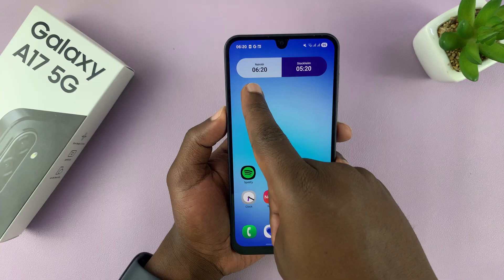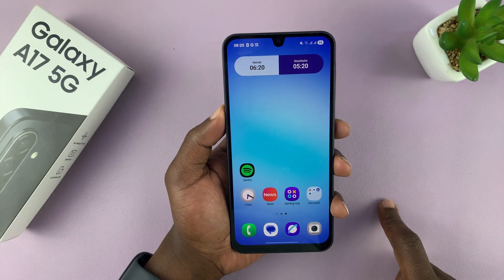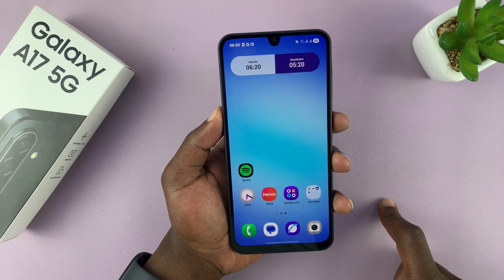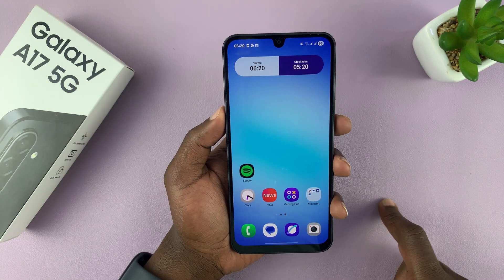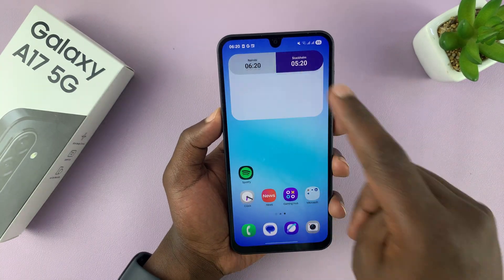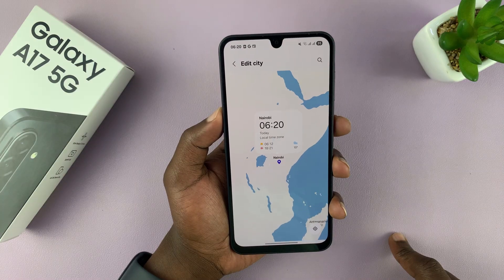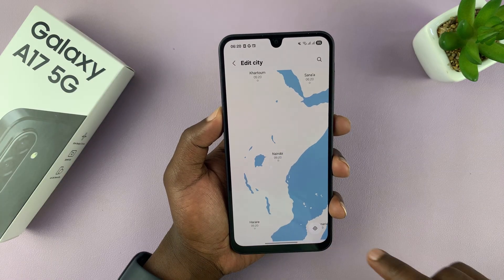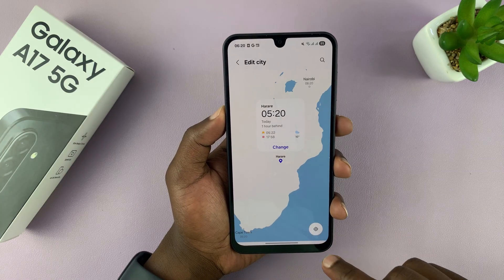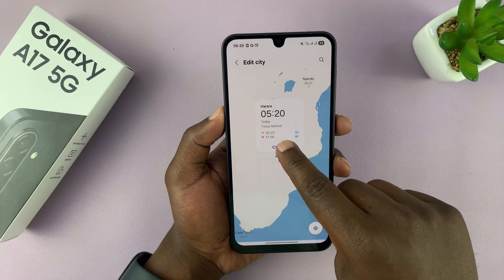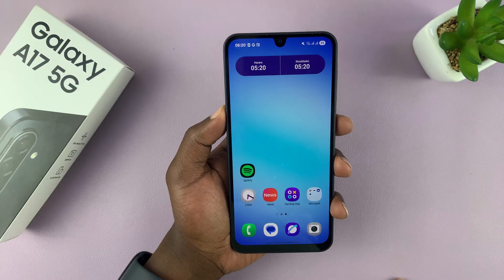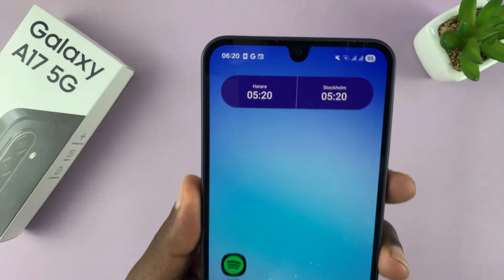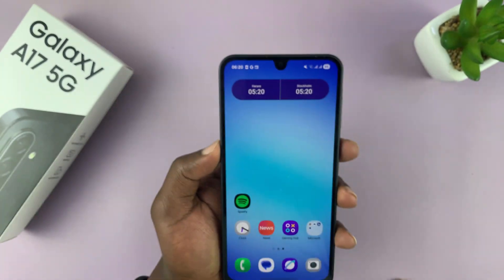The one on the left is normally your home time or the time where you currently are, but you can change that too. If you want to change it to a different city, just tap on that and then select change. And that's the dual clock widget.